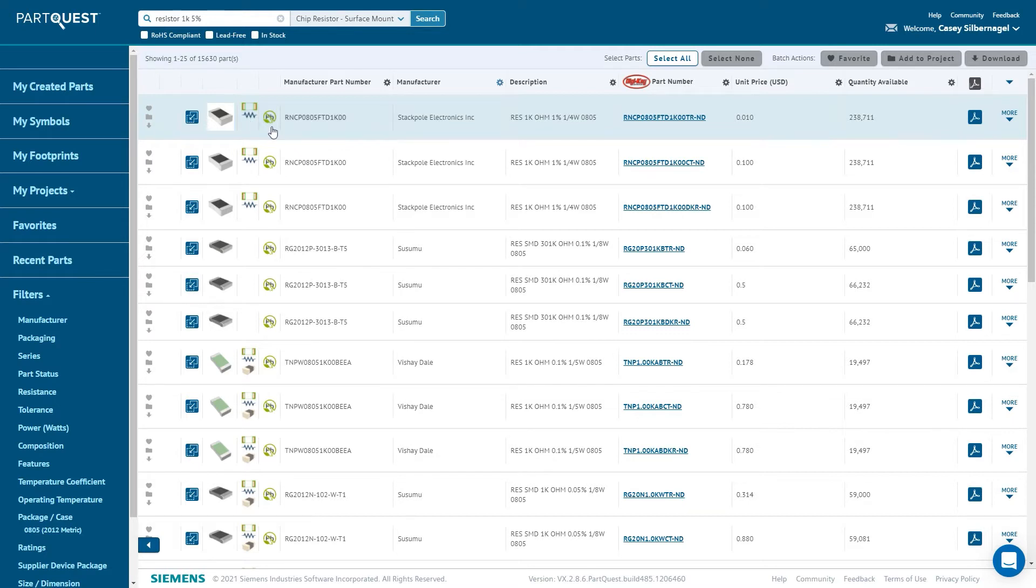And lastly, there is a column that shows if the part is RoHS-compliant, lead-free, or both.